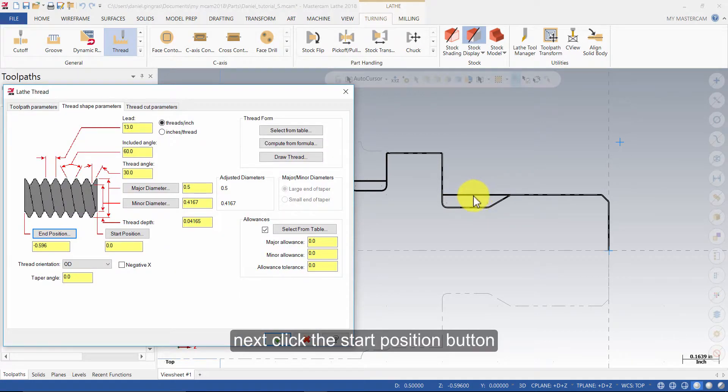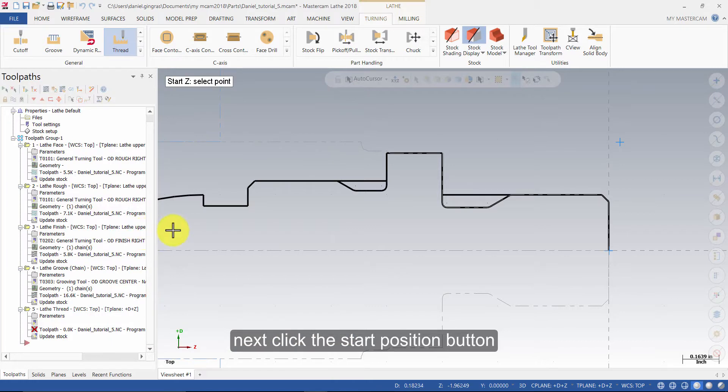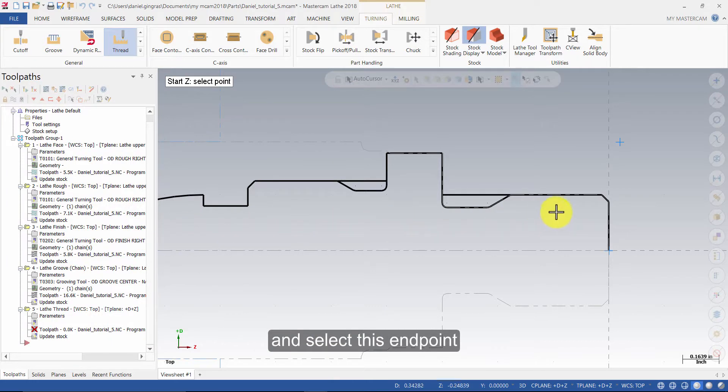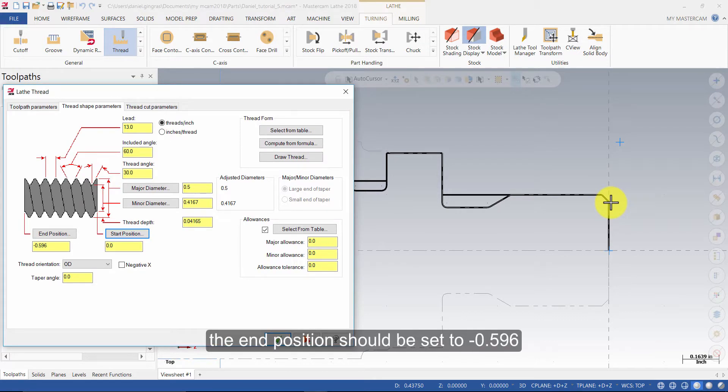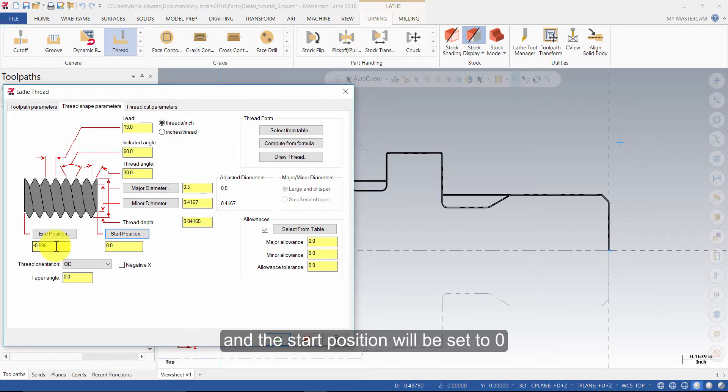Next, click the start position button and select this end point. The end position should be set to minus 0.596 and the start position will be set to 0.